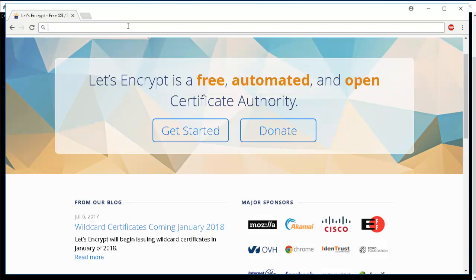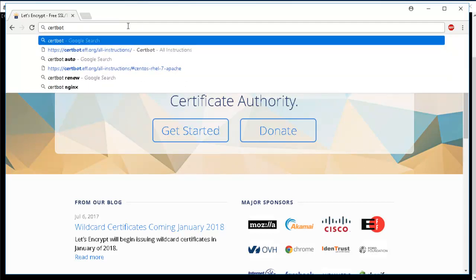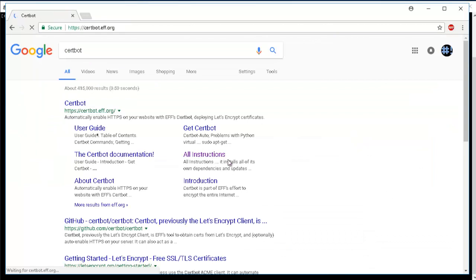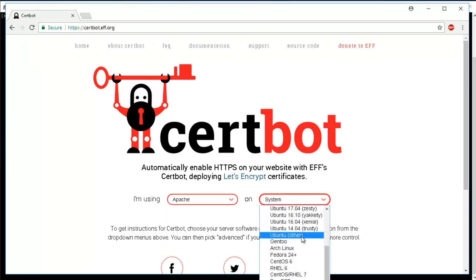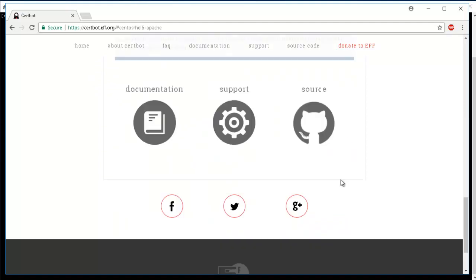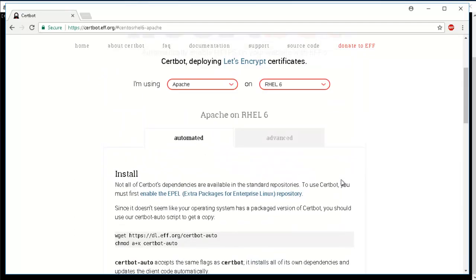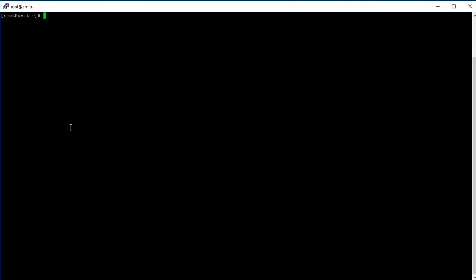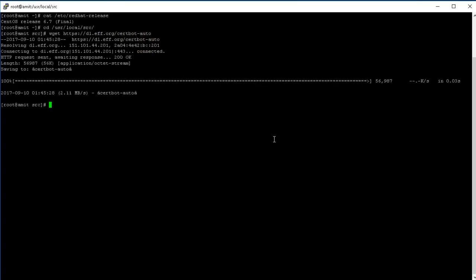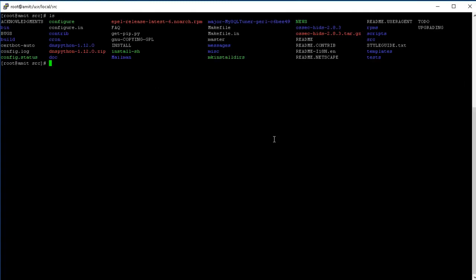So certbot. You can go to the website here, the certbot website, and you can actually just select whatever you are using, the operating system, and then it actually has all the documentation. I have this website on CentOS 6.7 version. So for seven they actually have this package in the EPEL repo, but for six I don't think they have a package. So we'll just go ahead and go to the /usr/local/src directory and then we're gonna say wget https://dl.eff.org/certbot-auto. Download that script now.